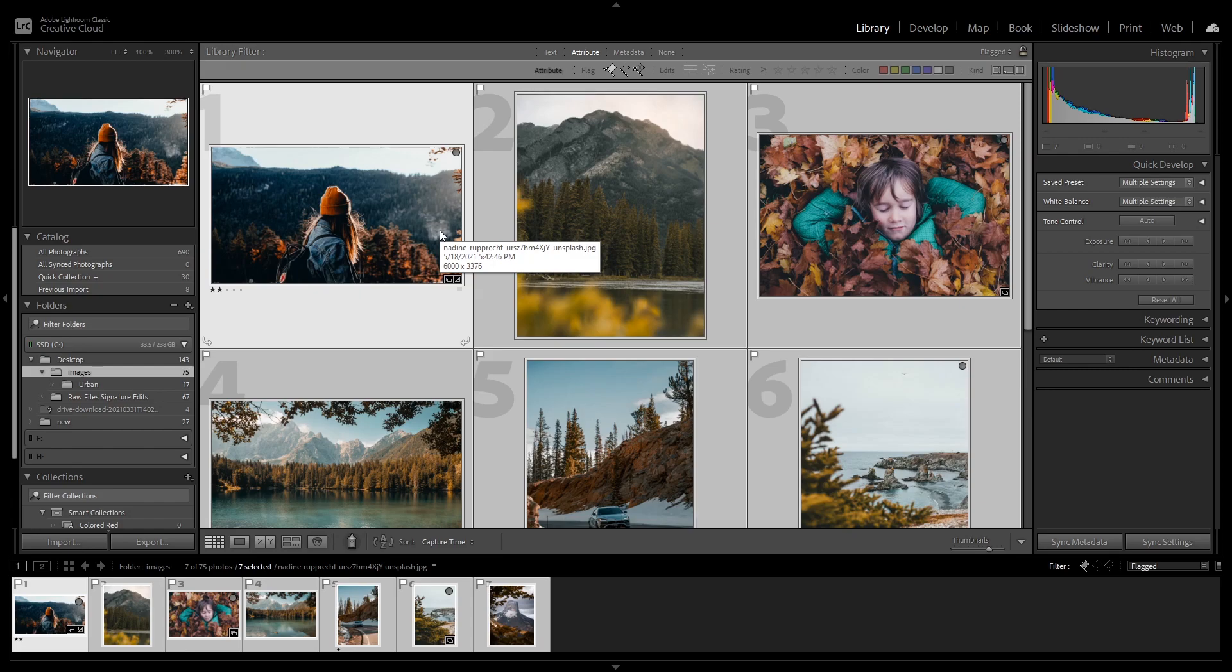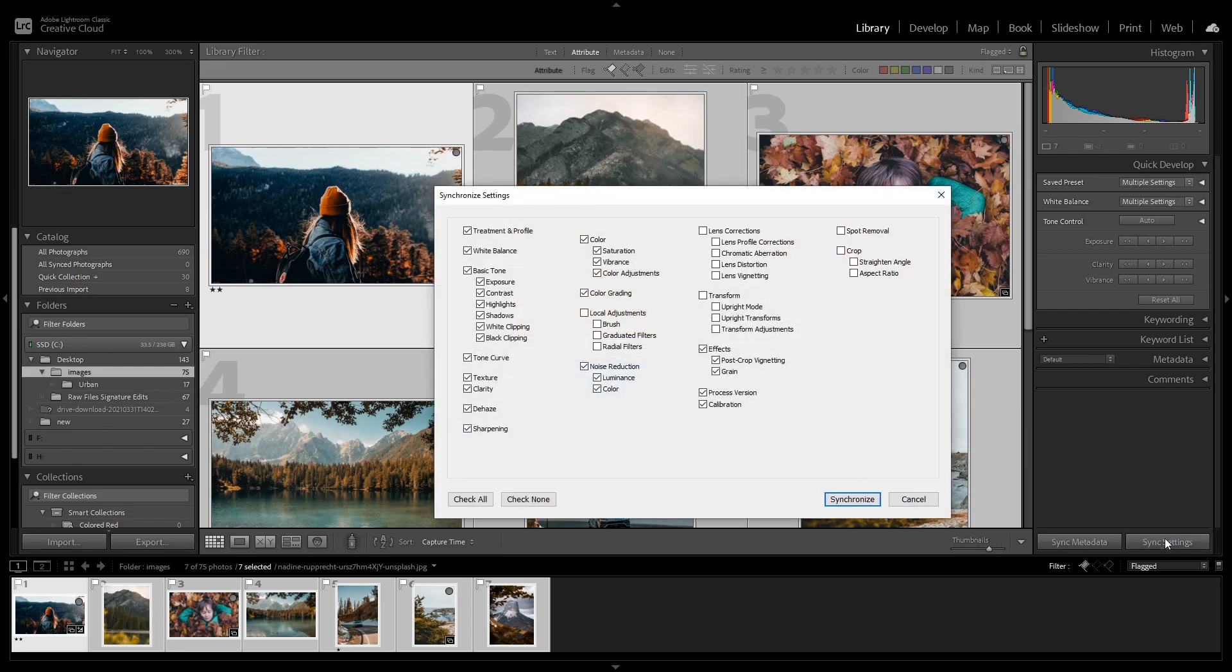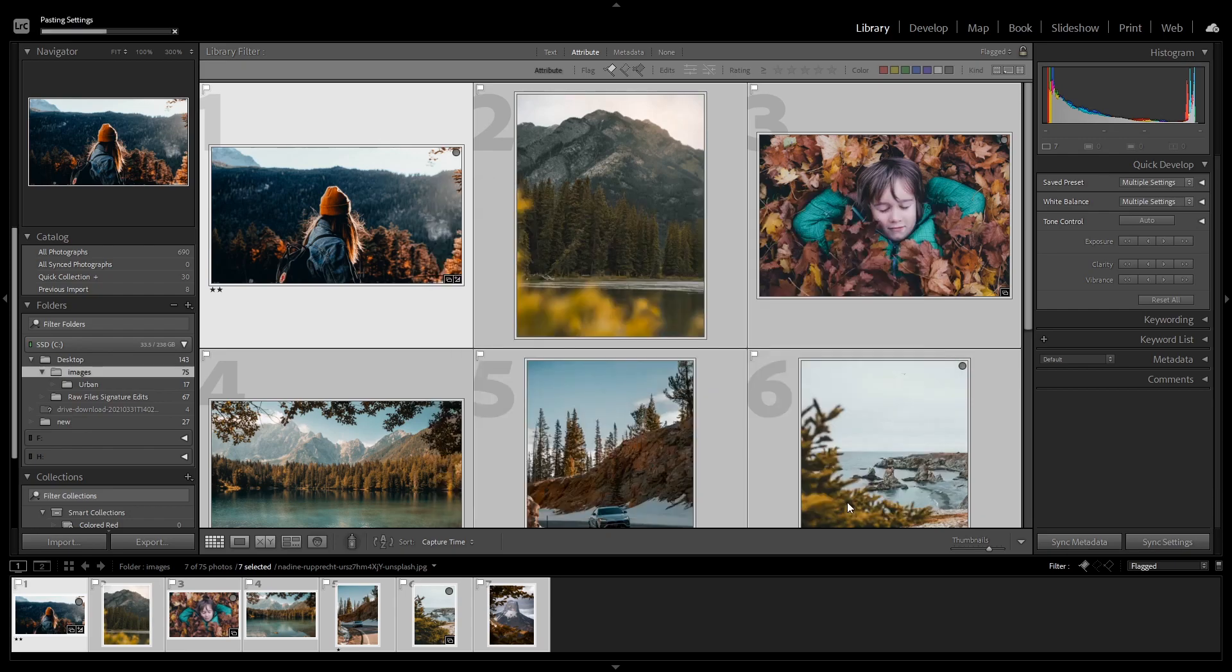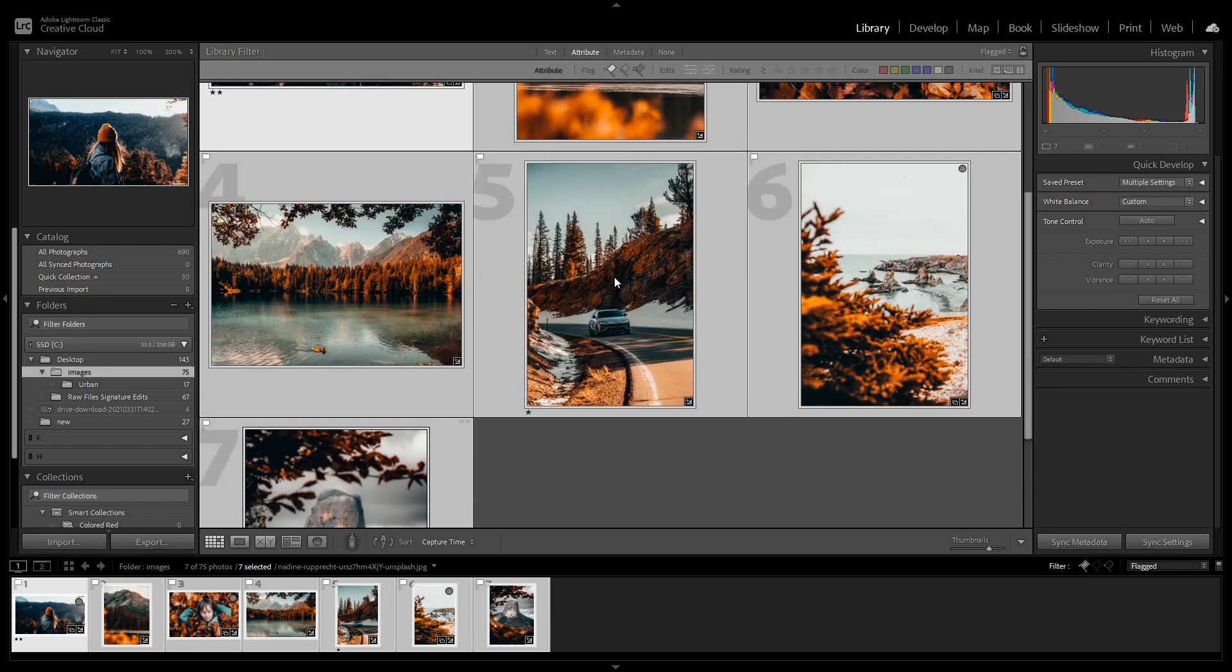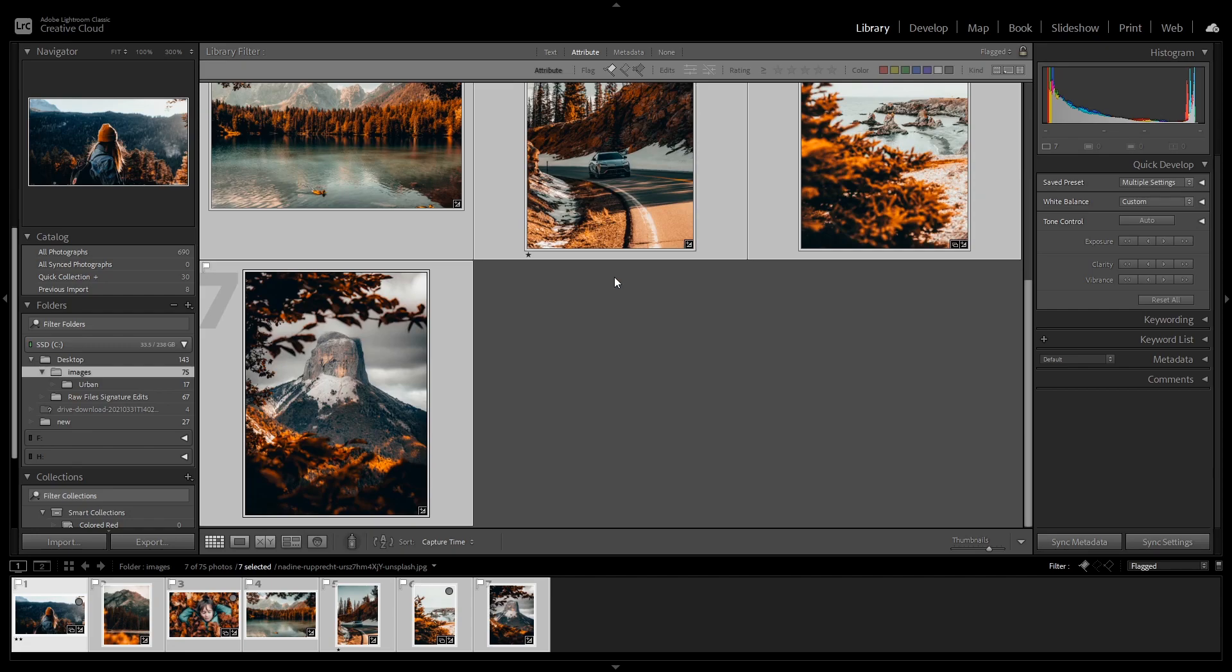And now all you have to do is click on sync settings. In this pop-up, you're going to check all the adjustments that you did in the develop module, or you can also check them all and then click on synchronize. And as you can see, just like we did before, all the images now are synced and they share the same look.